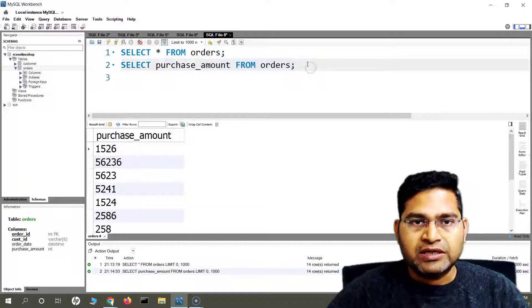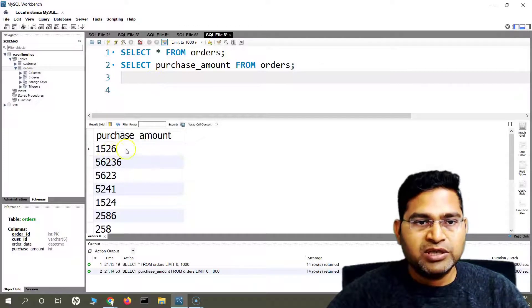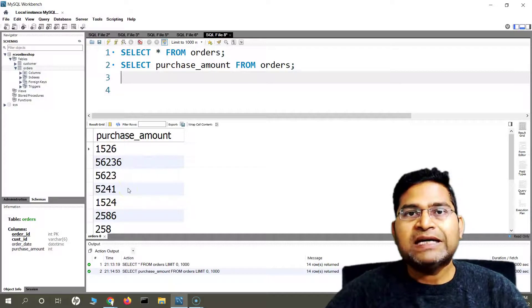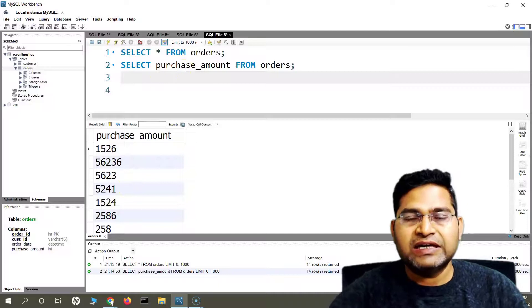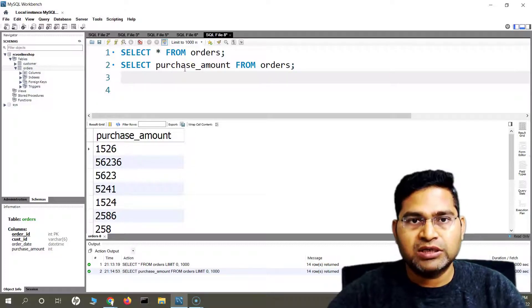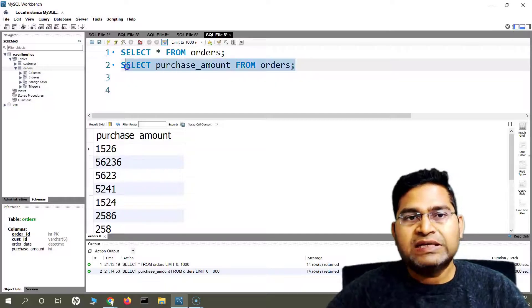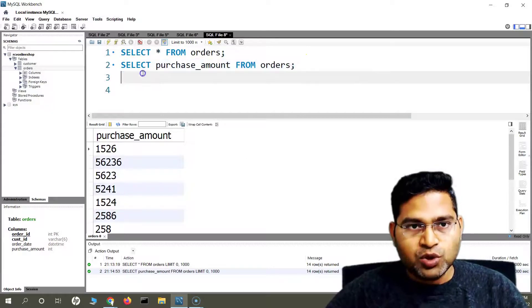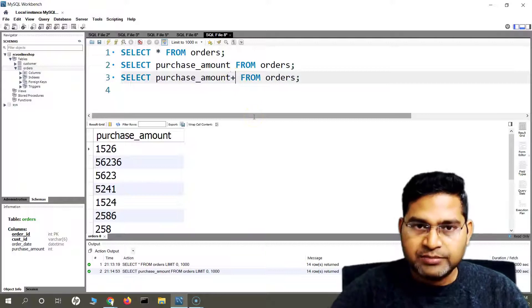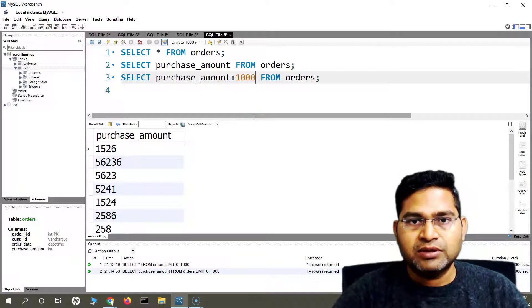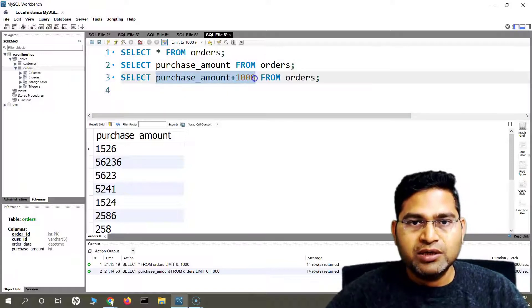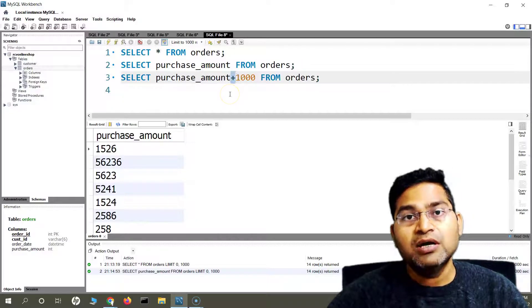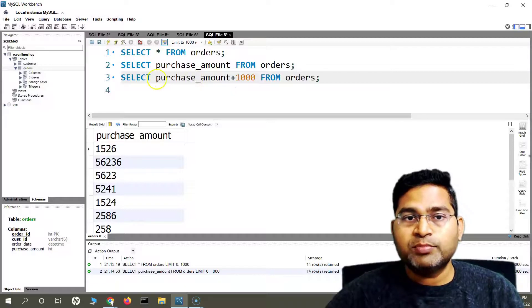Now if I want to see that if I add $1,000 to the purchase amount for each of these orders — whether my target will be hit or the target the company has achieved for this month or quarter will get achieved — I can simply say SELECT purchase_amount + 1000. This query will select the purchase amount and then add 1000 to it using the arithmetic operator plus.